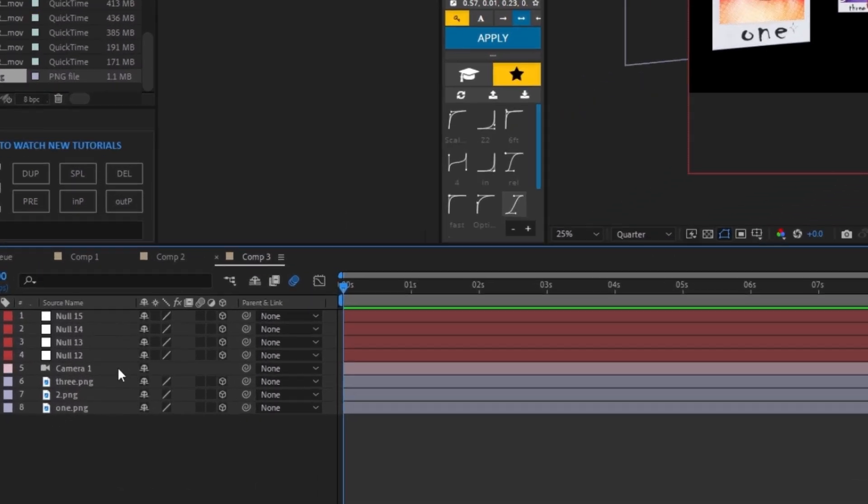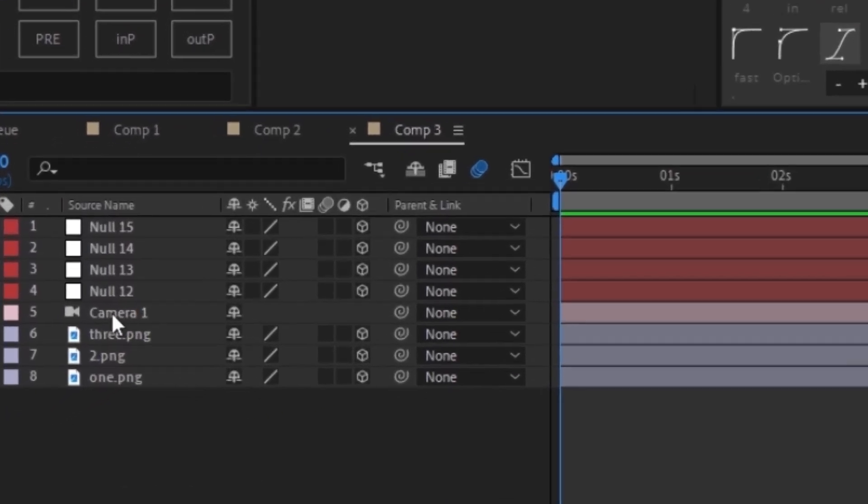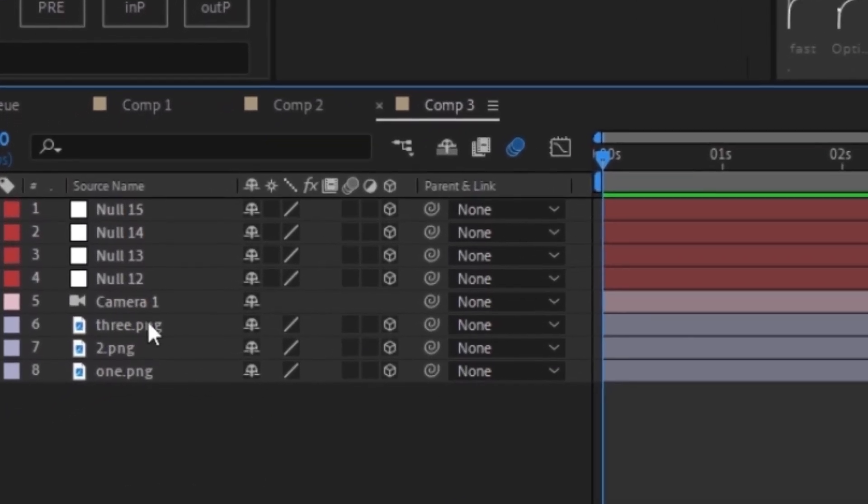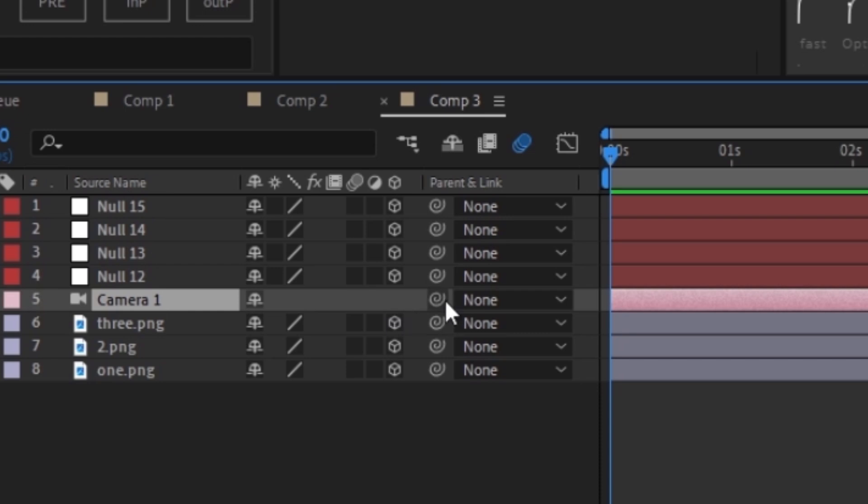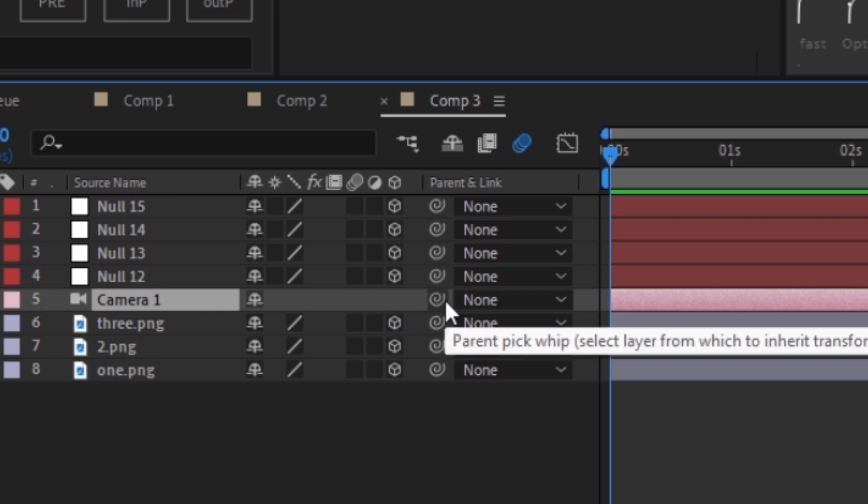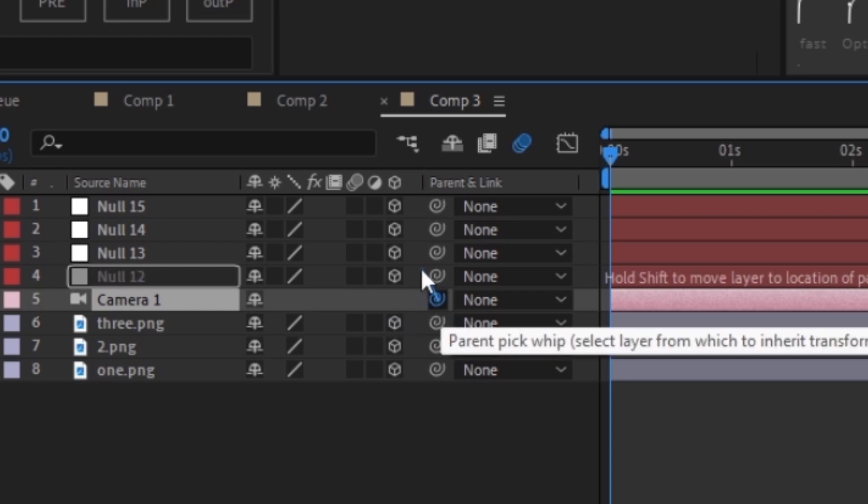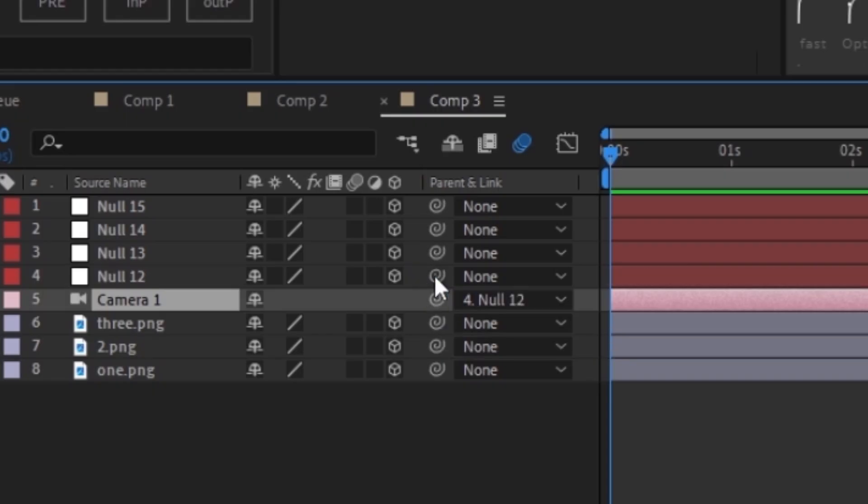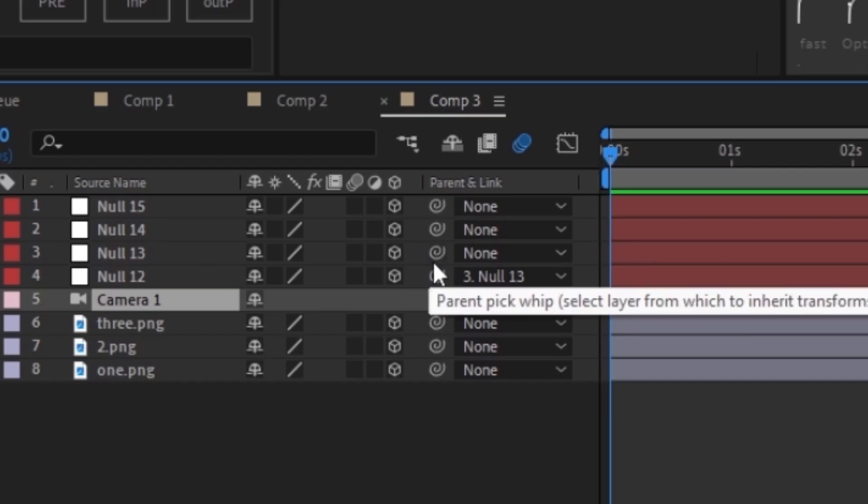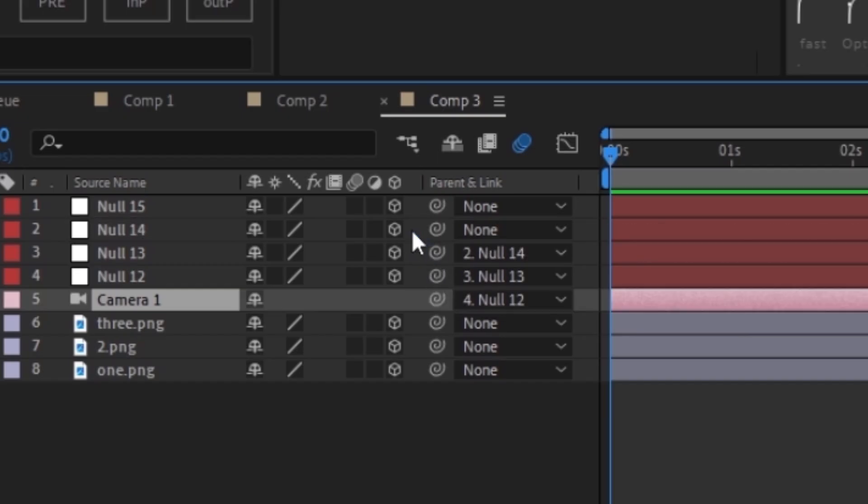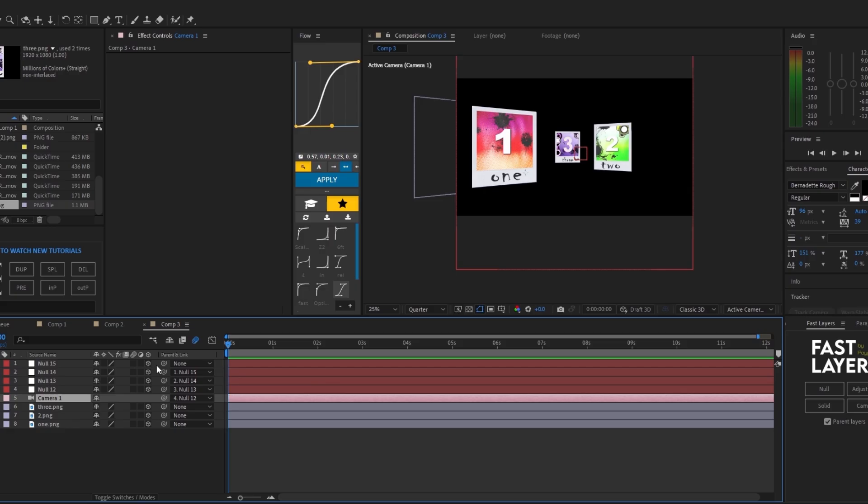If we look bottom left, we can see our camera. Hover over it and click on this little pick whip tool and drag it to the first null, and then go to the null object we just placed it at. Click on the pick whip on that one and keep going until we reach the last one like so. All of our null objects should work perfectly.